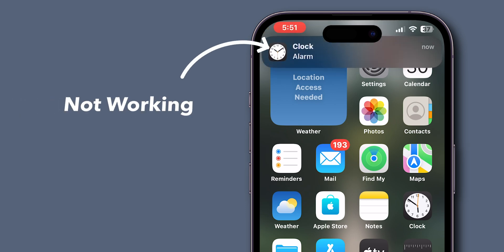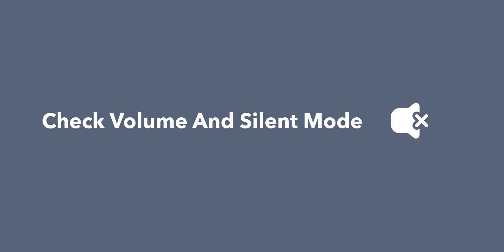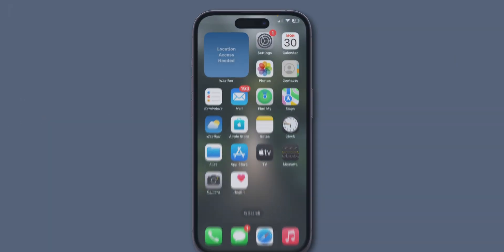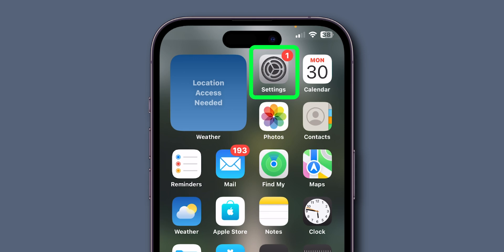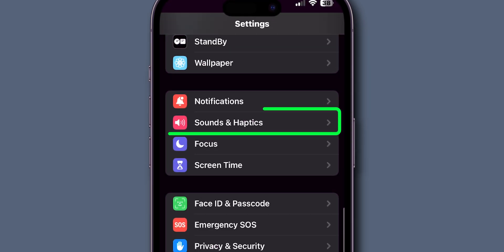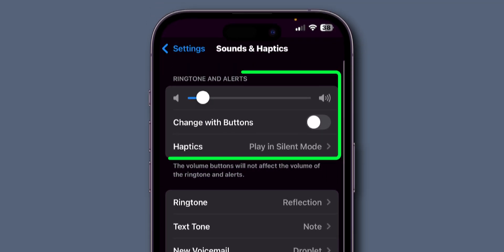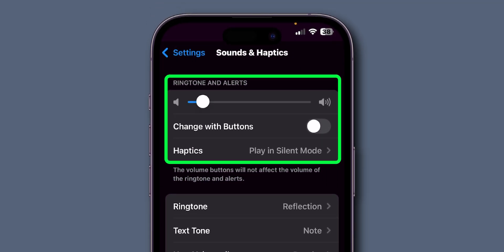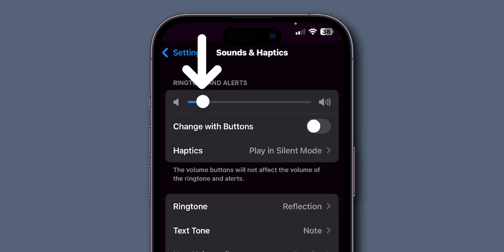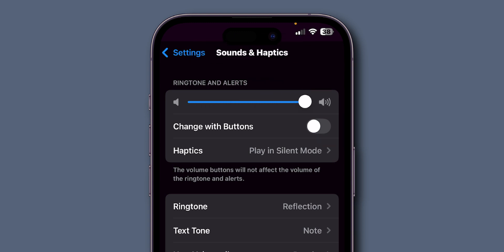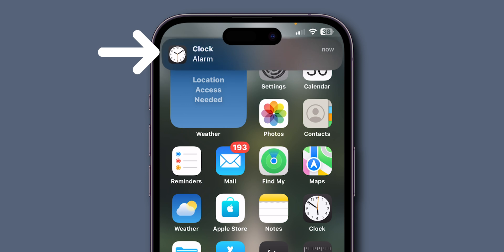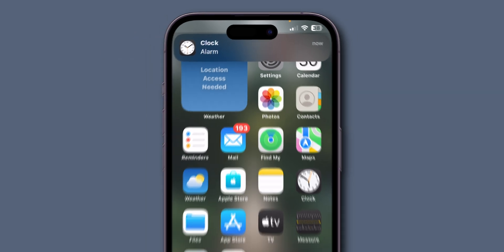How to fix alarm sound not working on iPhone. Check volume and silent mode. Open the settings app on your phone, scroll down and tap on sounds and haptics. In the ringtone and alerts section, adjust the slider to the full. Make sure change with buttons is toggled off. Go back and verify whether the alarm sound is working or not. If it is still not working then,